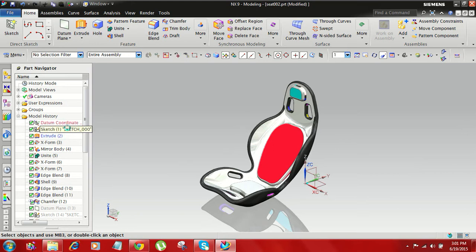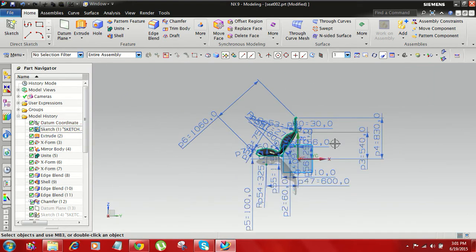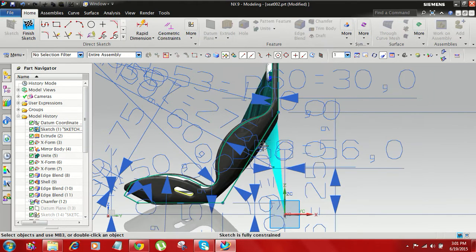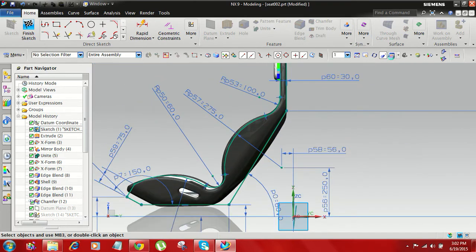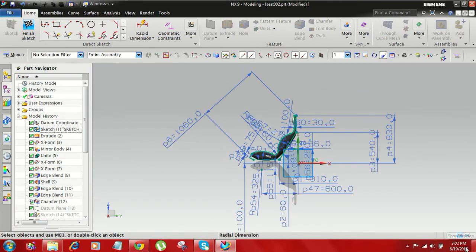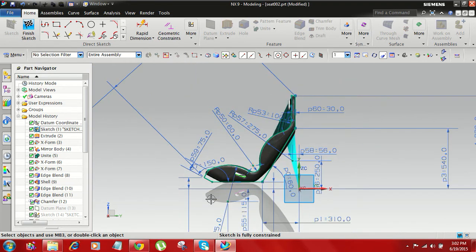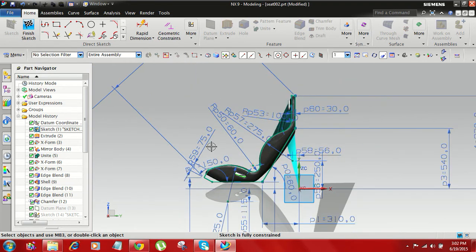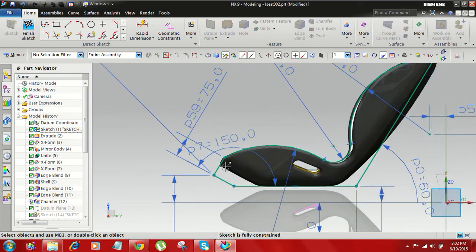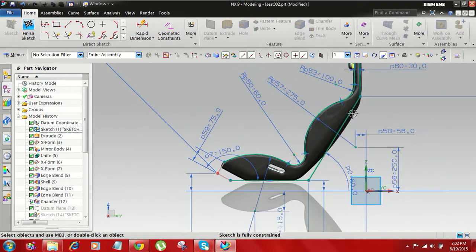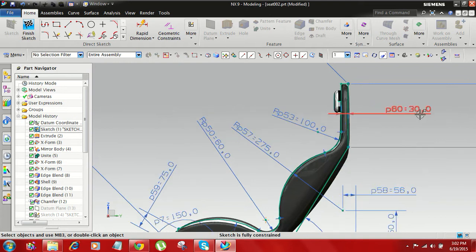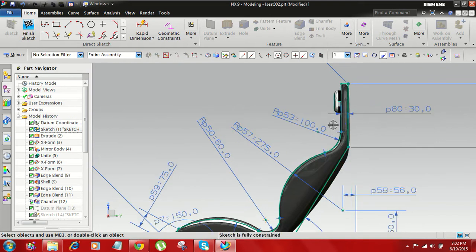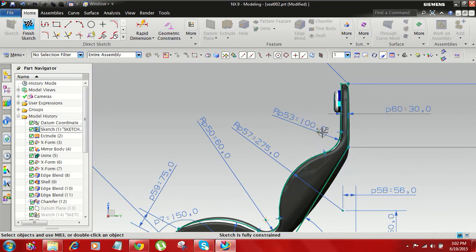First I show this sketch. These are all dimensions. First I have to take this type of sketch. You can see here the distance is 60, the radius is 100, and here the radius is 275.